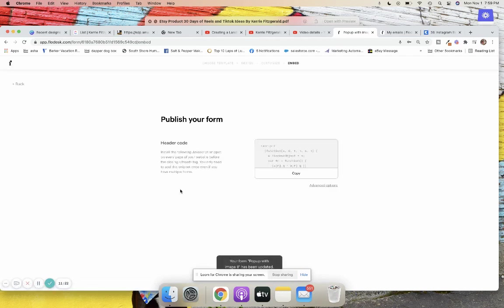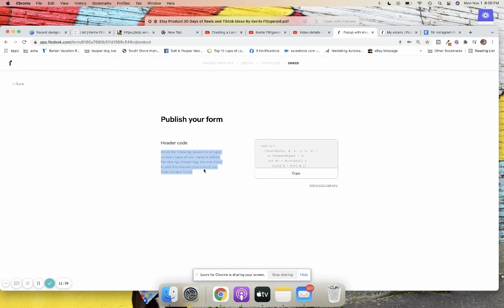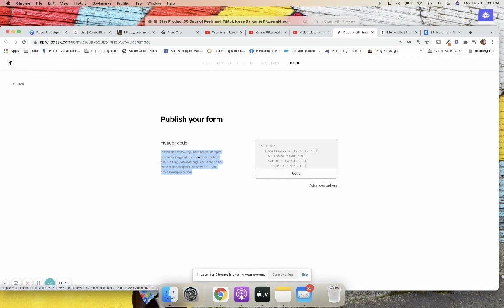The last step is installing the code. You need to take this code and install it in the head tag in your Shopify code. You might get a little stuck here, but you can always reach out to Shopify — they're really helpful. This is basically how you create a pop-up form in Flodesk for a Shopify store. I don't have a Shopify store so I can't show you that part, but there are lots of tutorials available on how to add the header code.